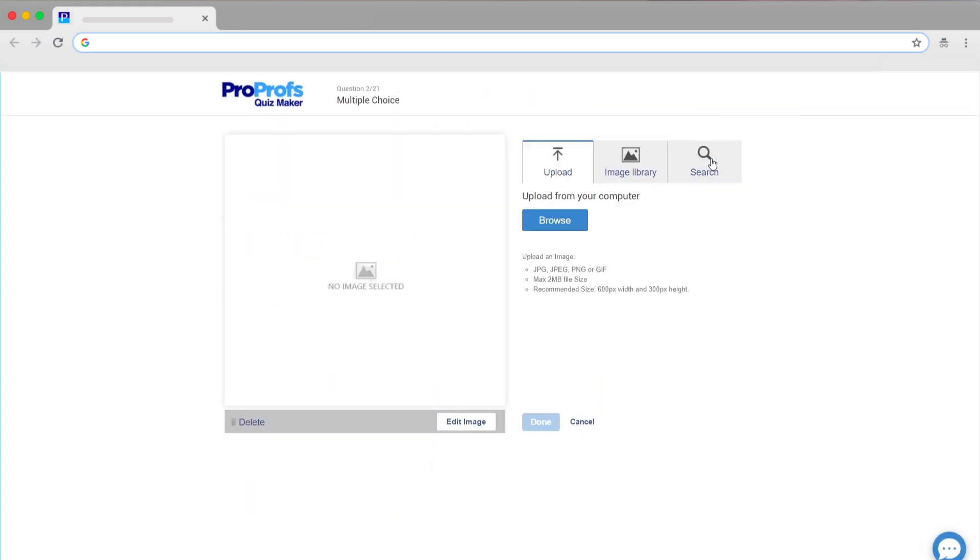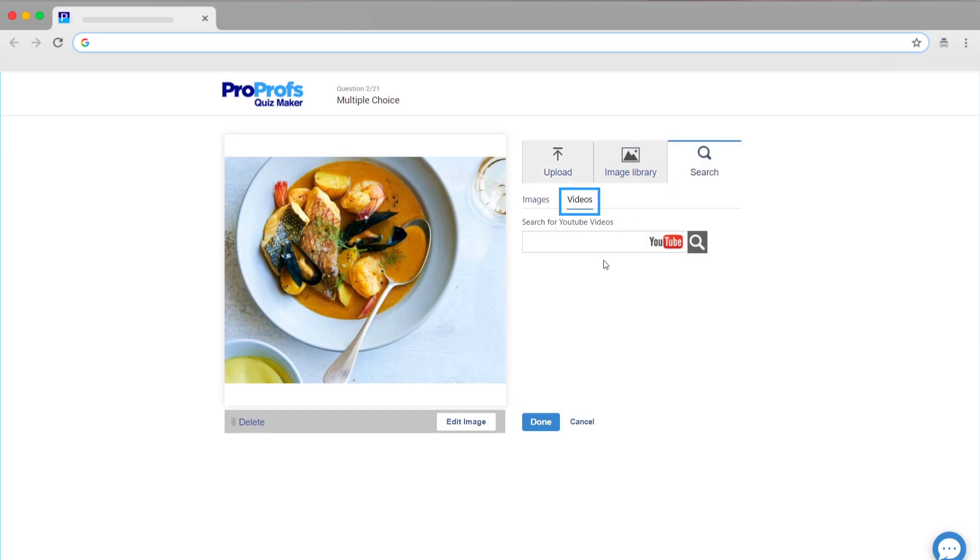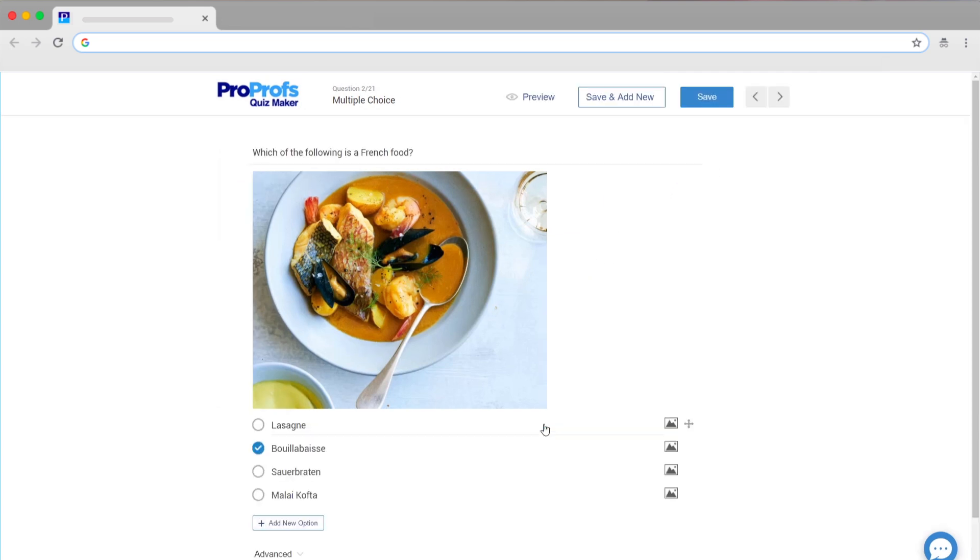Online tests are much more interesting. You can add images and videos to questions, which is an excellent way to keep learners engaged while they take your test.